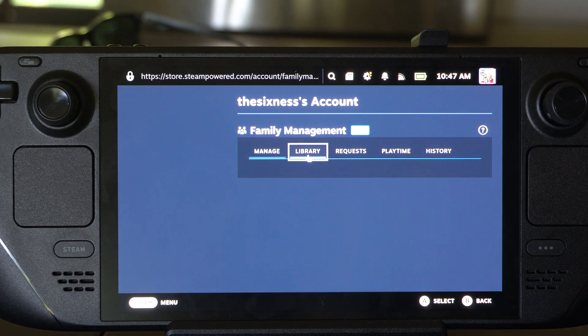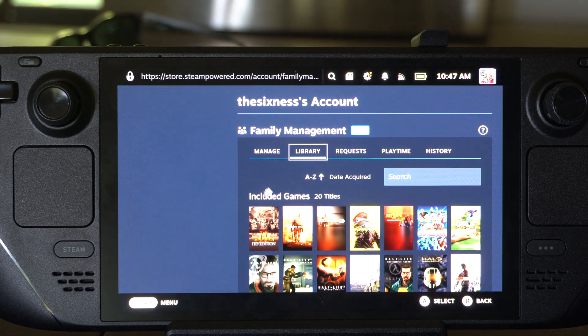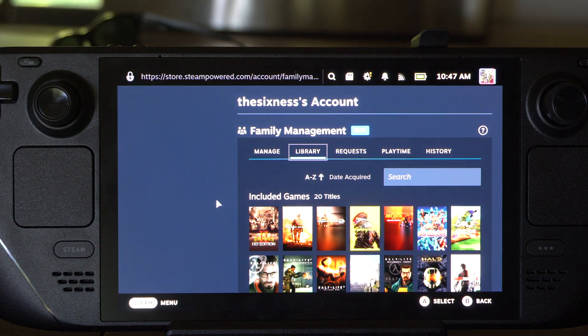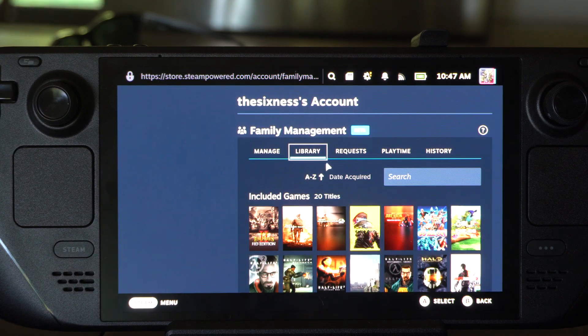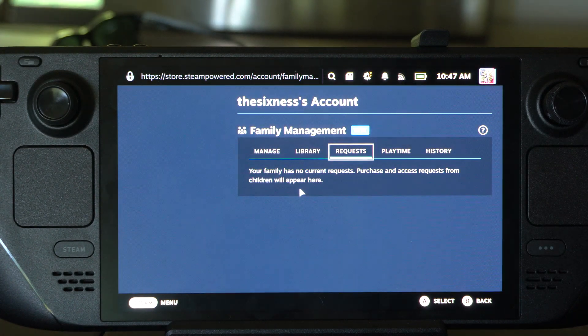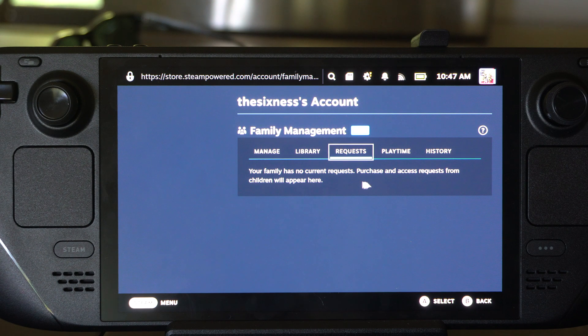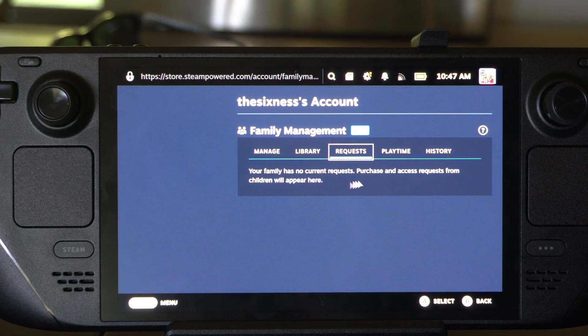Then you go to your Library — here are all the games that are included. For requests: your family has no current requests. Purchase access and requests from children will appear here.